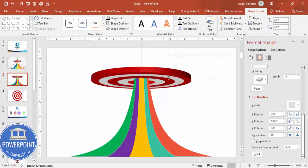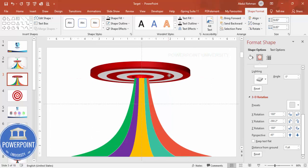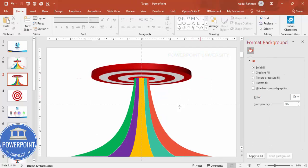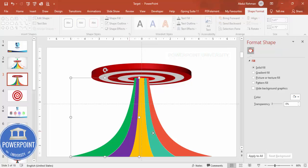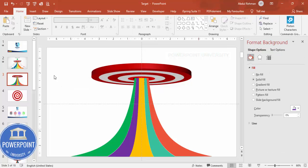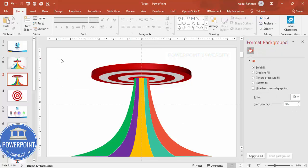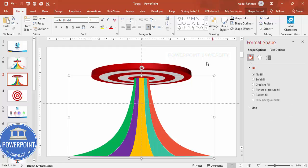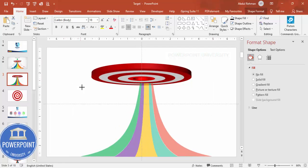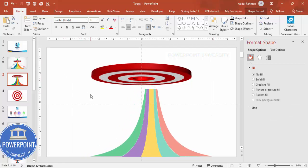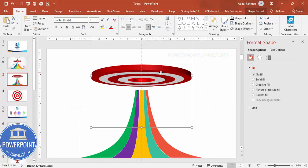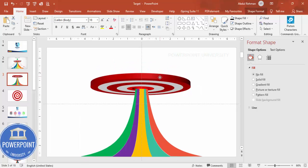Send the target to the back so it's clearly visible behind the pyramid shape. Adjust the rotation and position as needed. You can also group the target, resize it, and reposition it. Then bring it down into place to complete the composition.